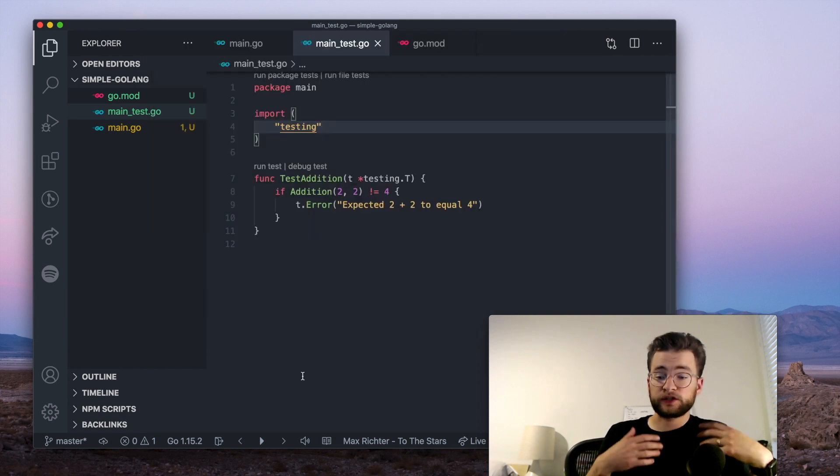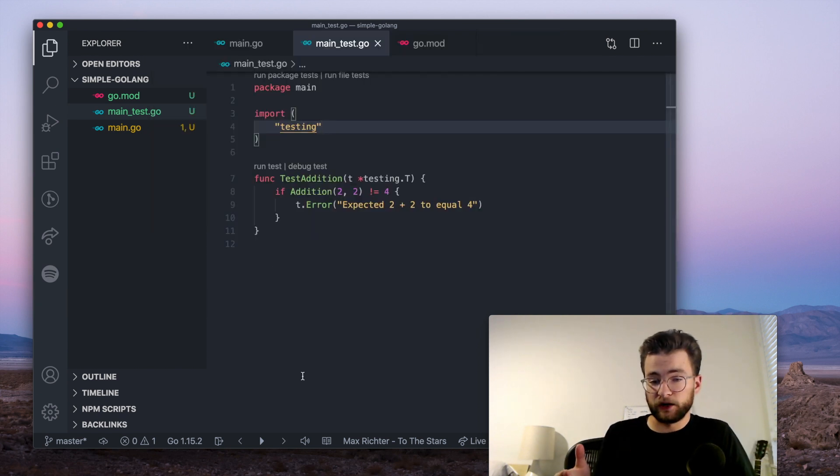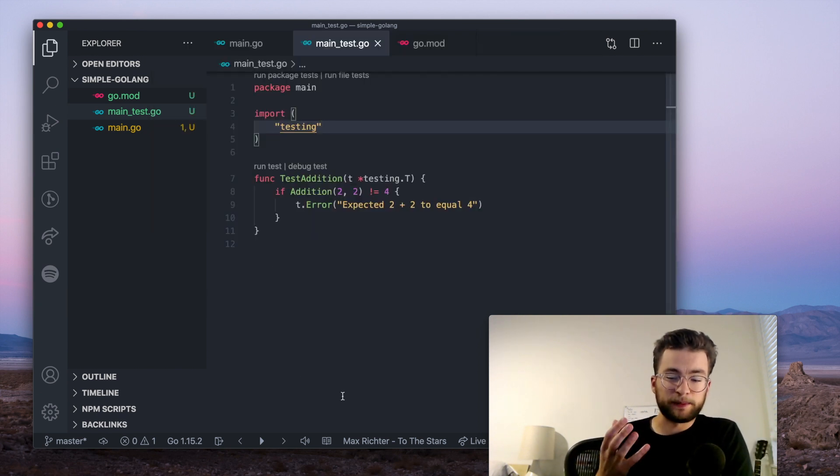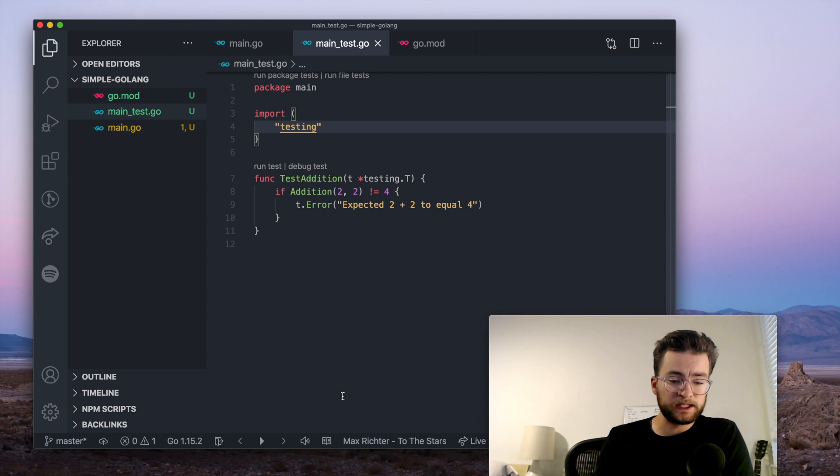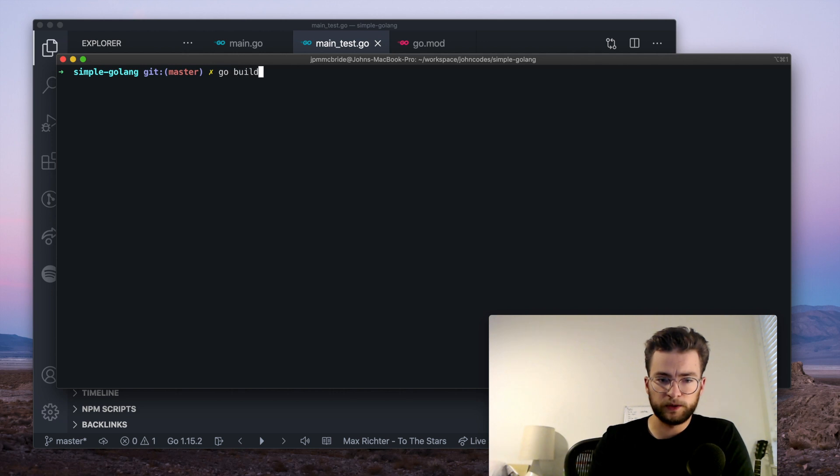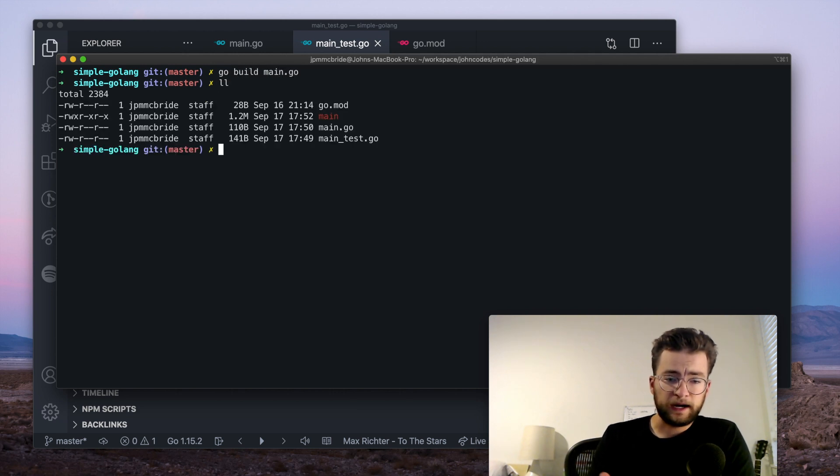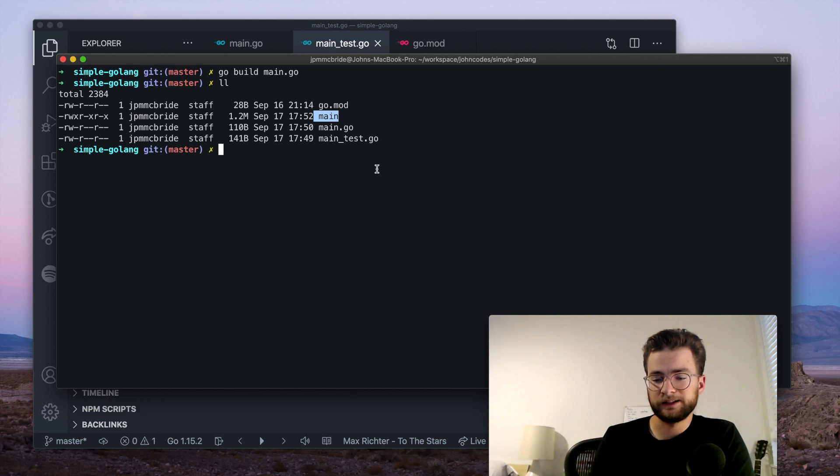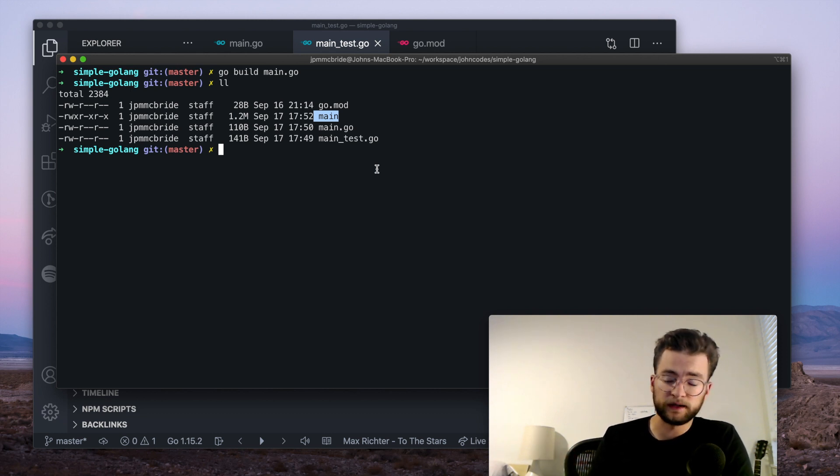Now, if you actually want to build a binary and run your code, I think the best way is still currently probably with the command line. So here we're at the command line, and we can do go build main.go. And that'll give us a binary here called main. And this is still probably the best and easiest way to build your binaries.